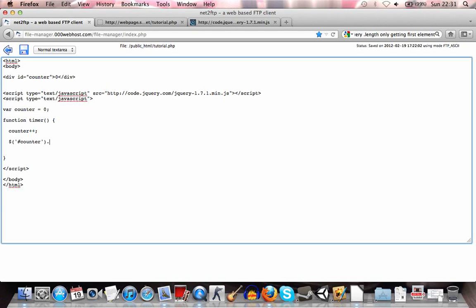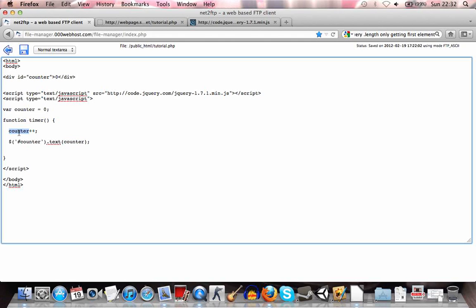And what we're going to want to do is use the text function. And in that we'll use the counter variable that we have here. What this will basically do is it will set this here, the text in this div, to whatever the counter is.